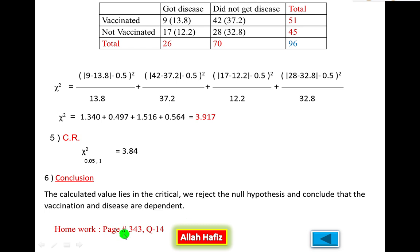For homework, please attempt page number 343, question number 14. Allah Hafiz.